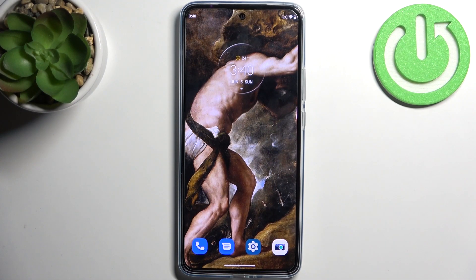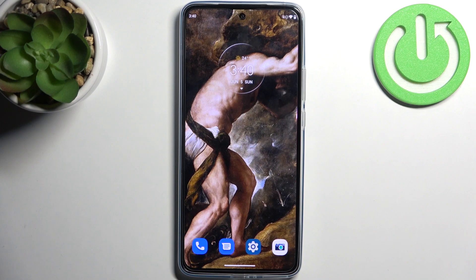Here I have Motorola Edge 30 and today I'm going to show you how to change timelapse speed in camera on this device.